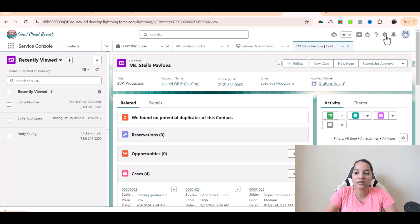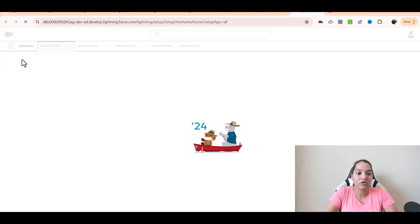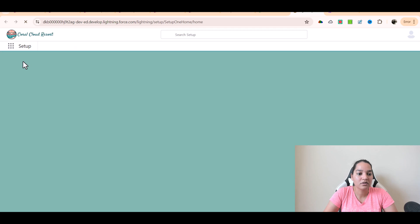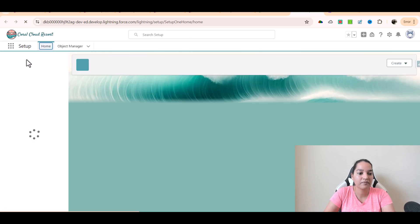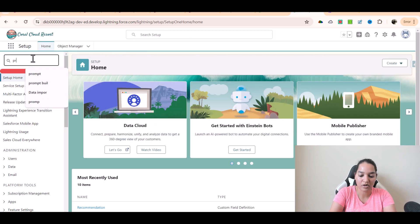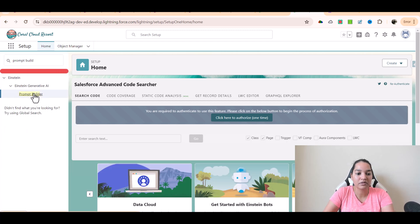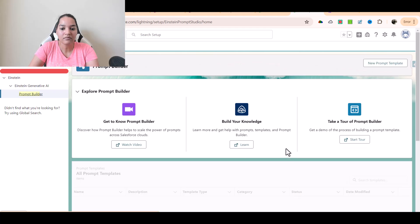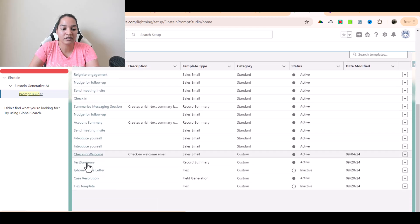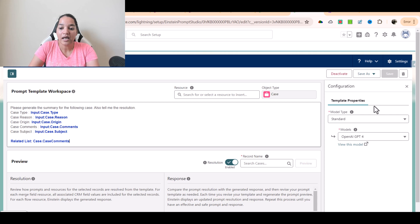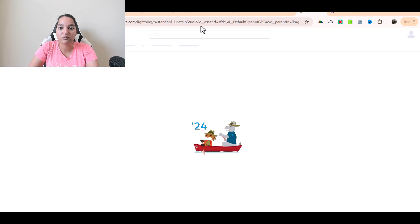Go over to Setup, click on Setup, and then in the quick find go to Prompt Builder. Here in Prompt Builder, let's click on one of these prompts — the test summary. This is the prompt, and there's an option called 'View this model.' The link is available under your model, and when you click on 'View this model' it will take you to the model page.